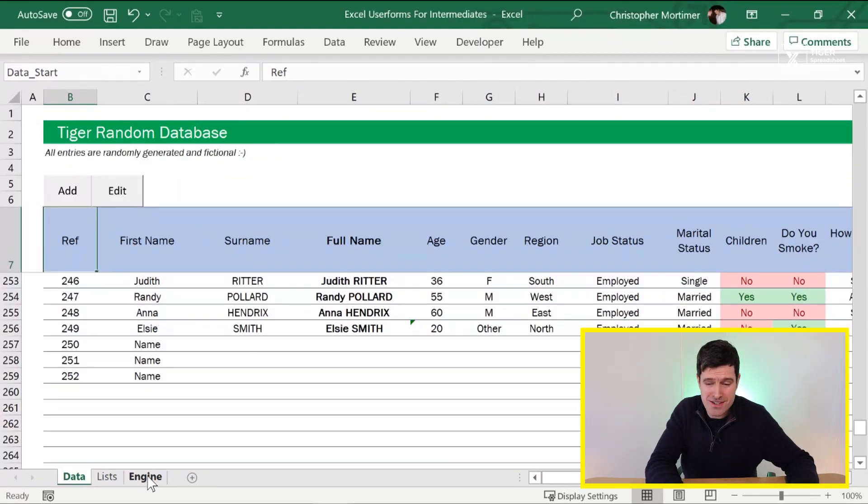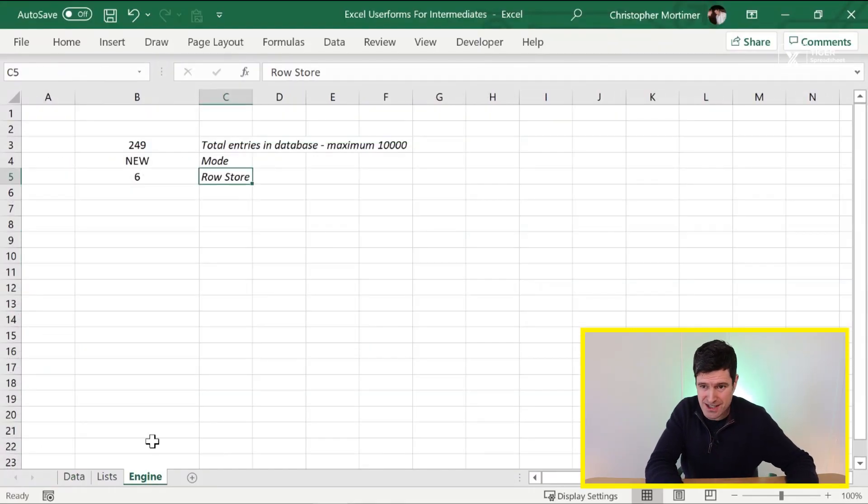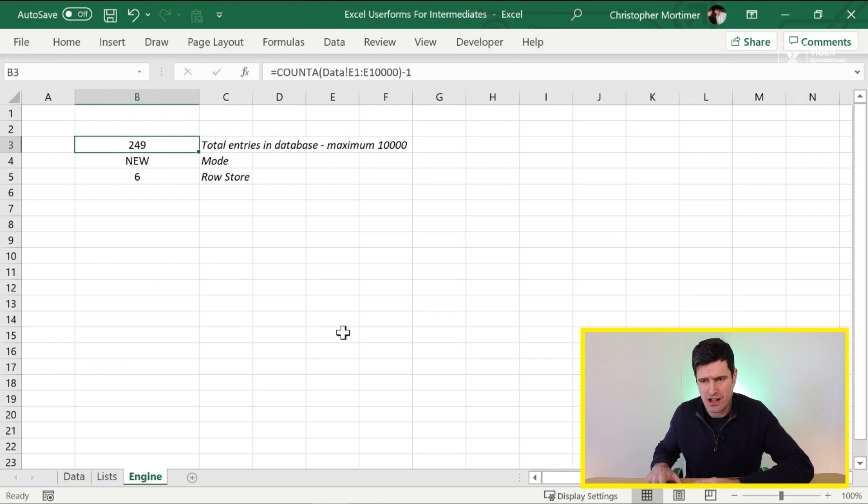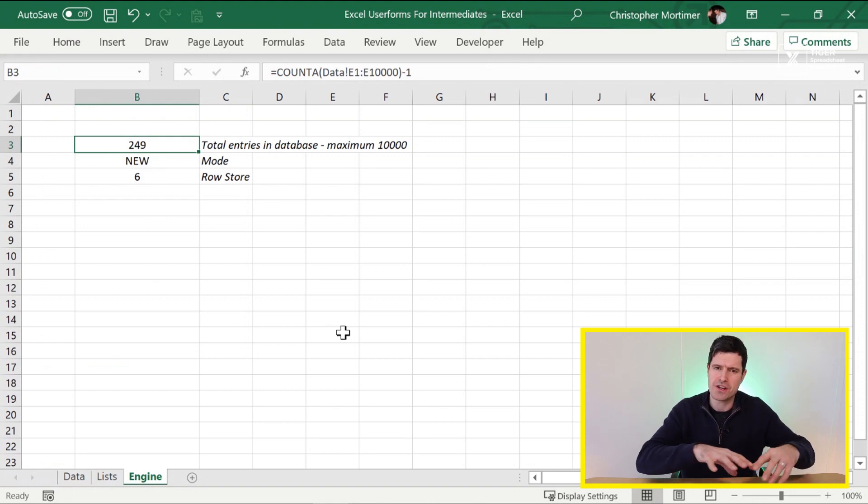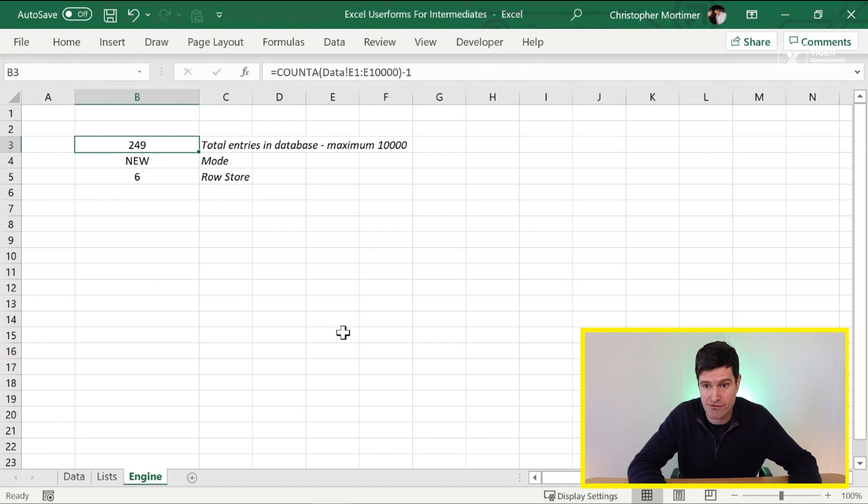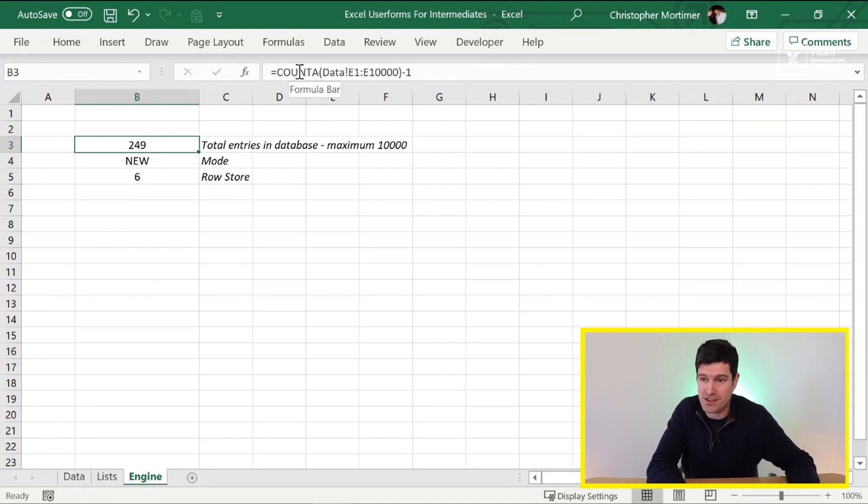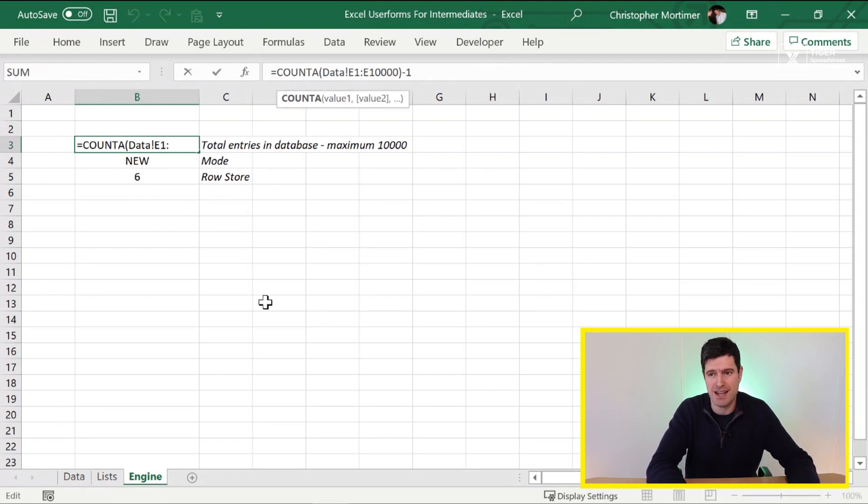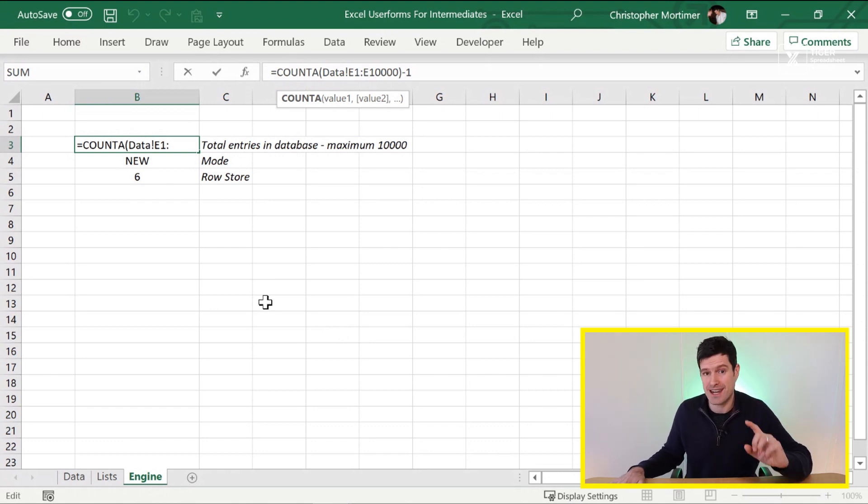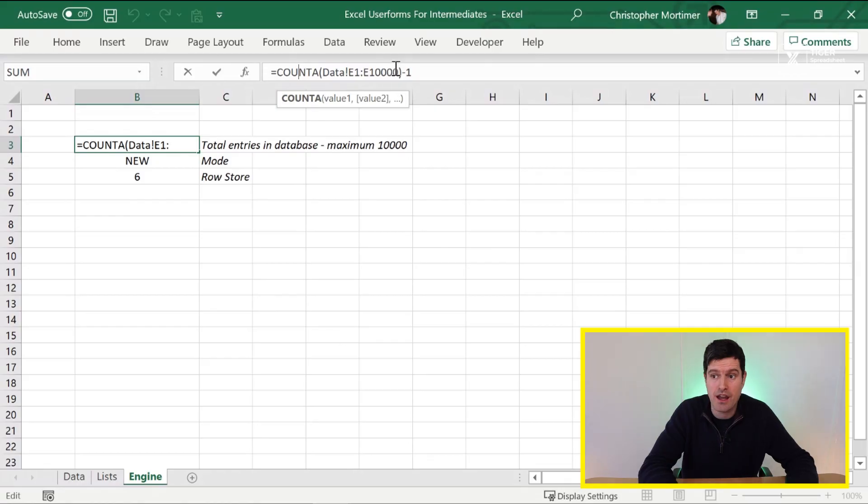Let's head over to the engine sheet. It's called the engine sheet because just like a car engine, lots of useful stuff is happening here, but we don't particularly need to see it. You could even hide the sheet from the user. Let's have a look in cell B3. We've got the COUNTA formula. I love the COUNTA formula, simple and powerful, particularly for jobs like this.